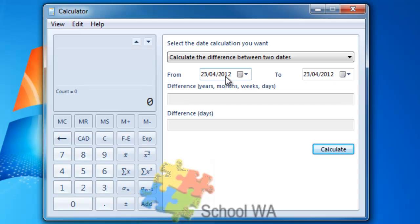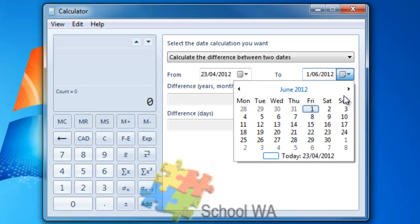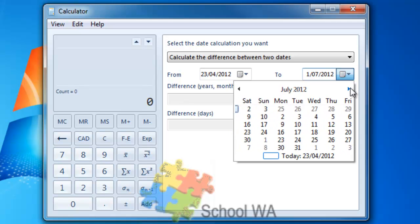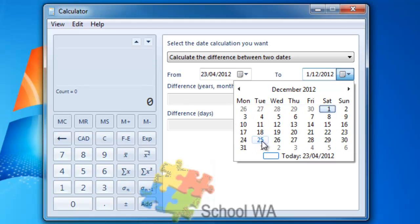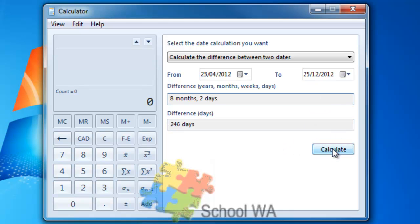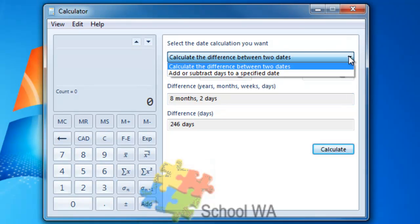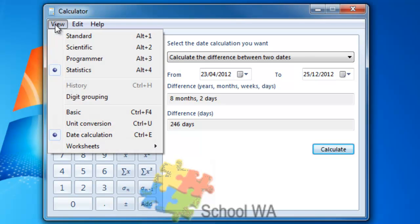Today's date is the 23rd of the 4th, but my daughter is looking forward to Christmas, let's say. So, let's go to Christmas. Counting down the days until when Santa Claus arrives, we've got December 25th. If I click Calculate, I can tell her that it's 246 more sleeps until Christmas, or eight months and two days. There's the ability to do date calculations.